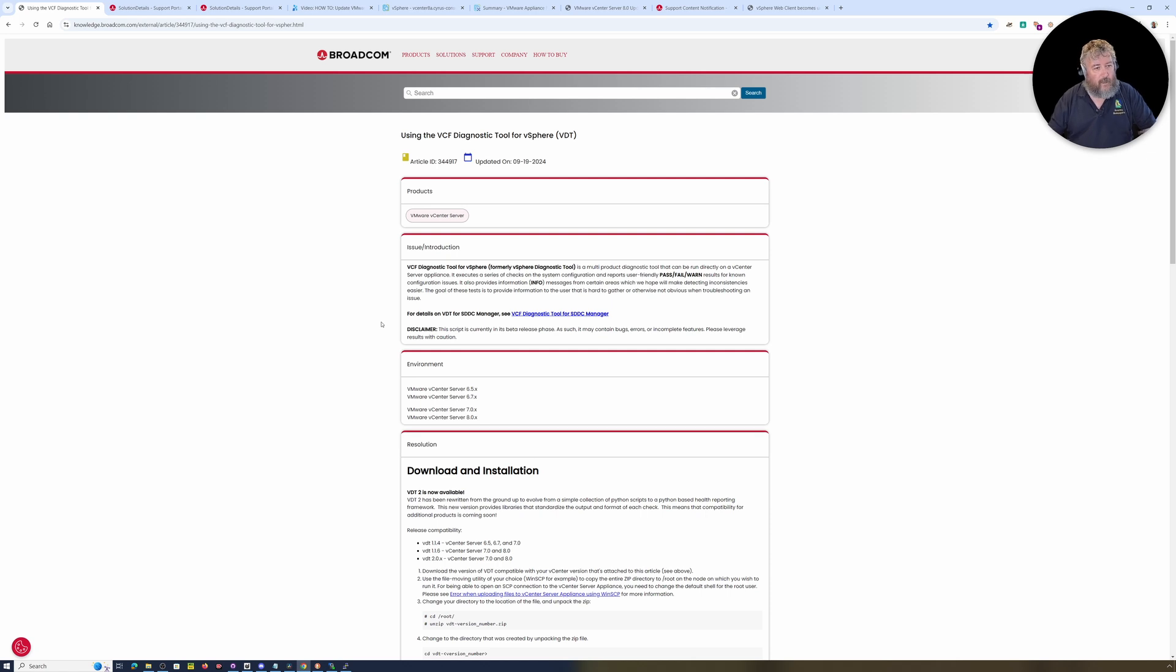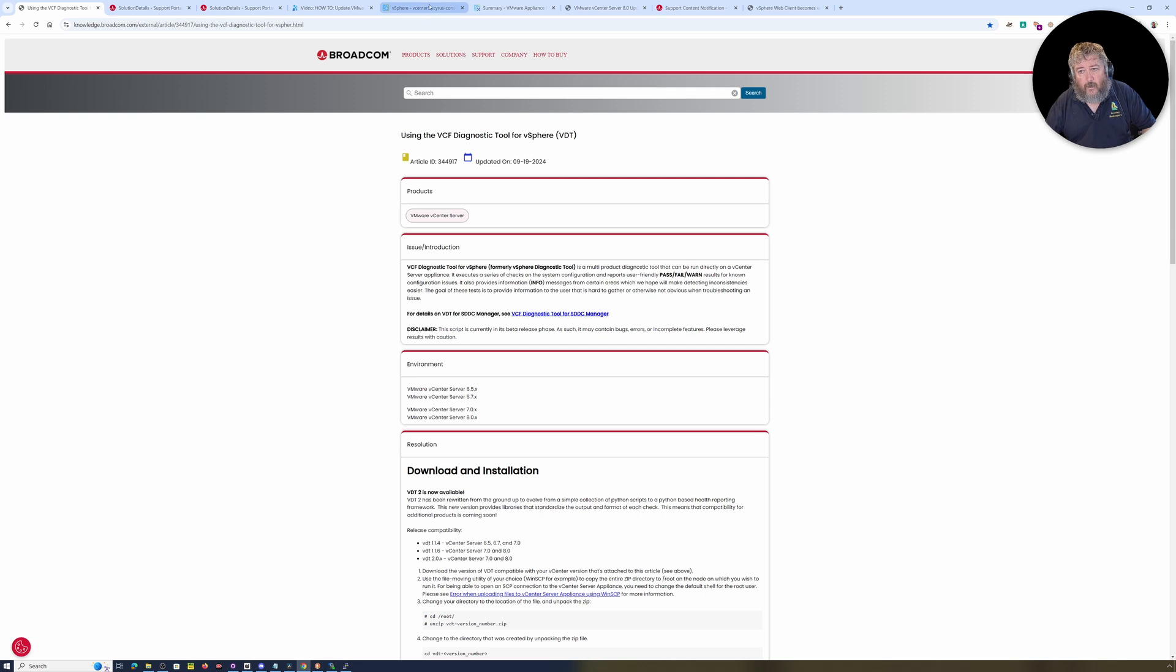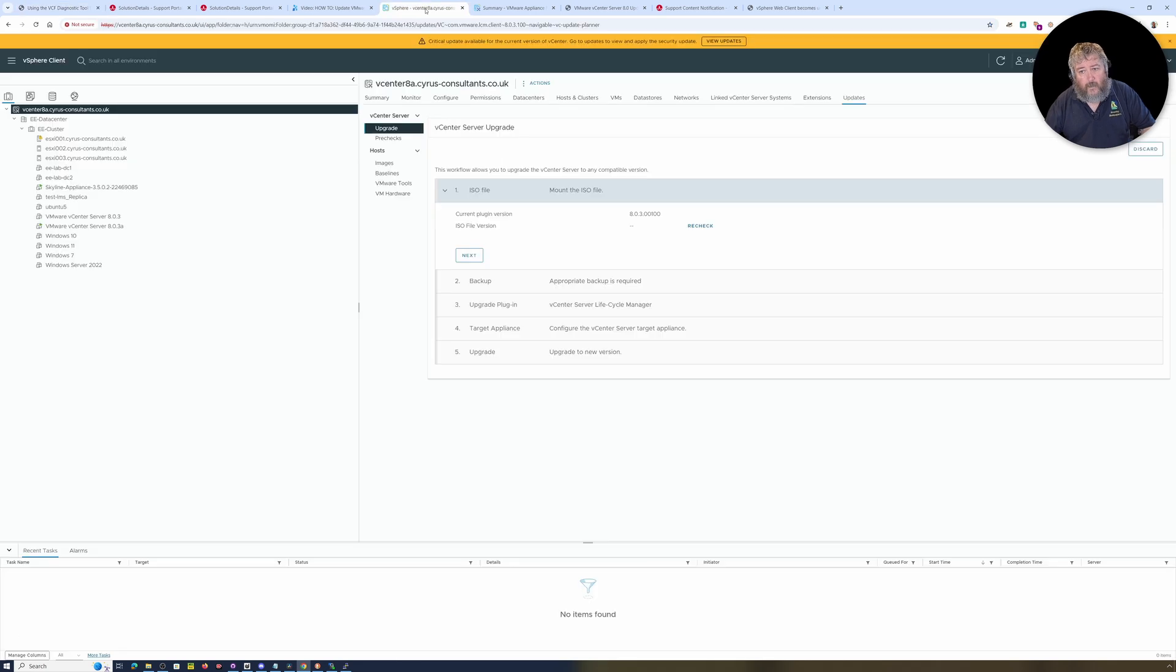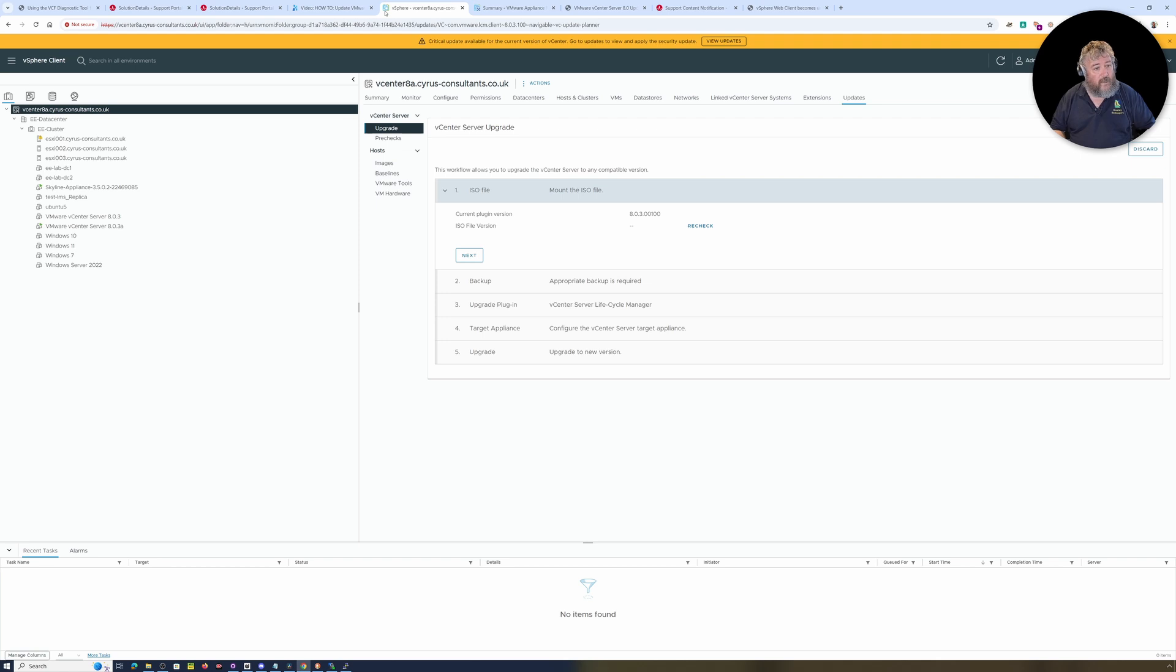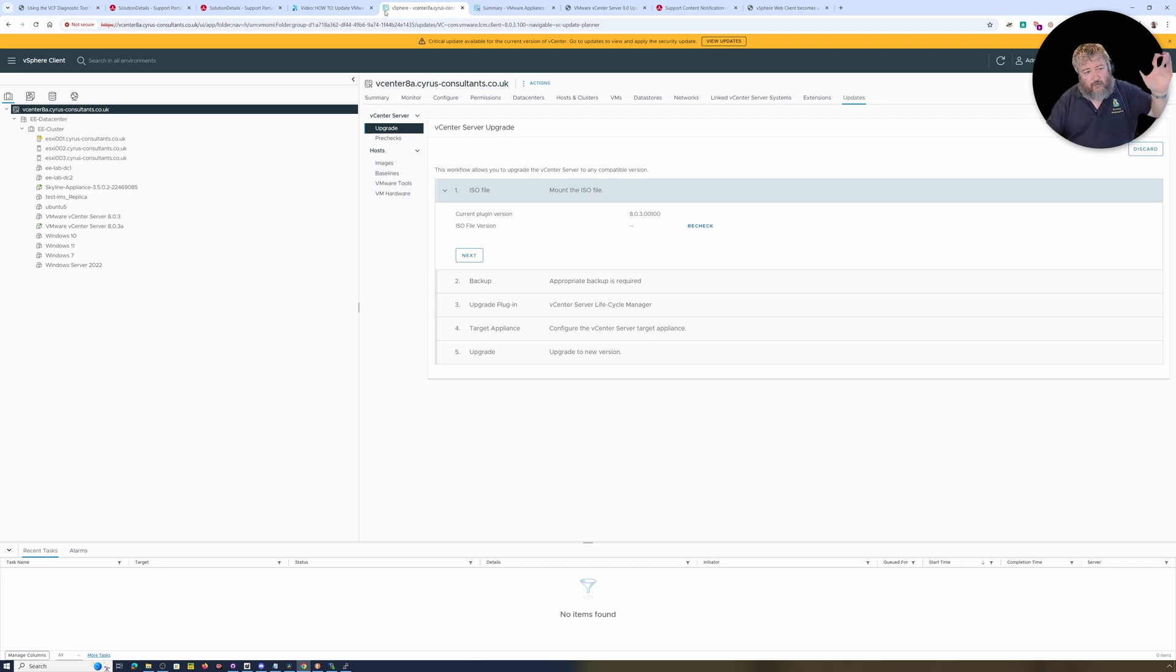So come back for the next video when, again, we'll do for continuity another upgrade of VMware vCenter Server and we'll see how that goes. Then we'll do another video where we fix the issue that's reported. So once again, thanks very much for watching and goodbye.